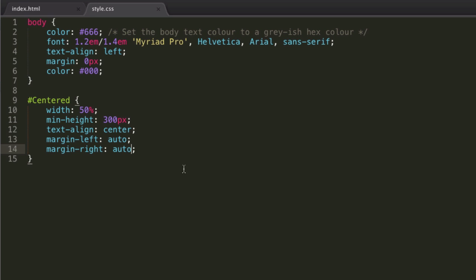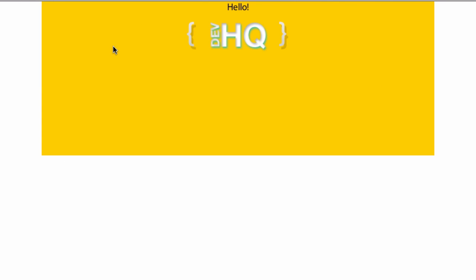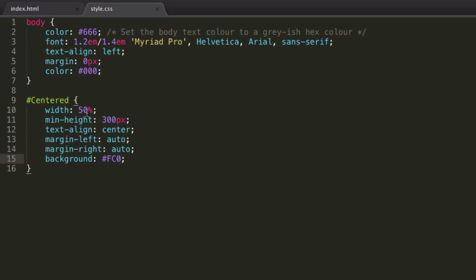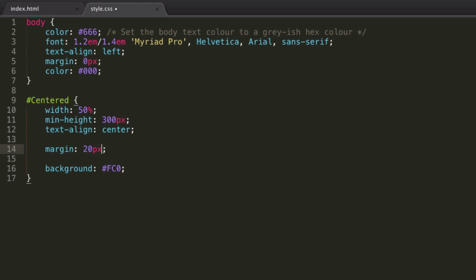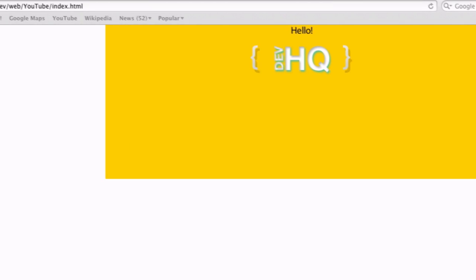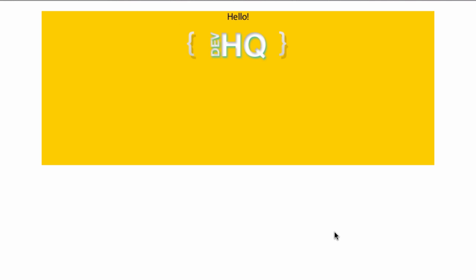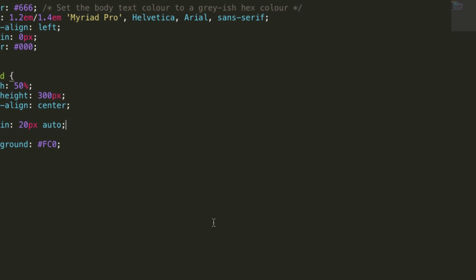If we just go into Safari, we can't see it, so let's give this division a background so we can see what's going on. Maybe FC0. And we can see, there we go, it's completely centered horizontally. Margin left auto, margin right auto. A lot of the time people use the shorthand, which is margin, then the up and down margin, maybe 20 pixels or zero, and then our left and right margins which we want to be auto. Margin 20 auto is often used, and it's going to have exactly the same effect.